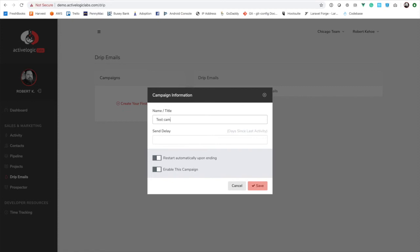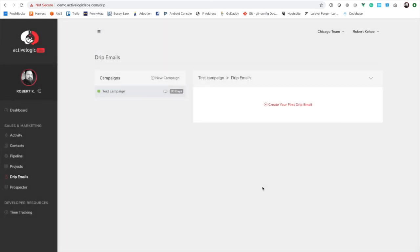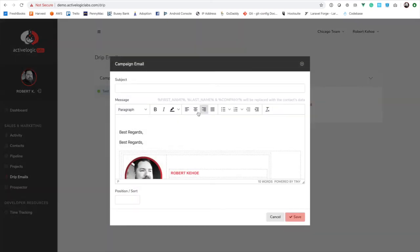We'll go ahead and create a test campaign. The send delay is essentially the number of days since the last contact, which is derived from the activity feed. So if you had a coffee with somebody and entered that as an activity, that is your last contact date. When a drip email is sent, it actually adds an activity for you — so if you put 90 days, it'll be 90 days from that last drip email, or from any new activity. You can restart the campaign automatically when it ends, or have it be a one-off sequence, and you can enable or disable the campaign.